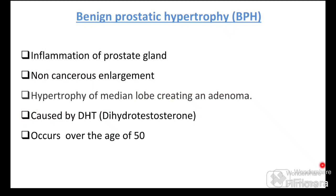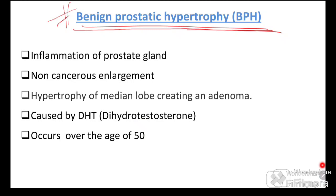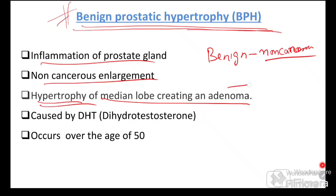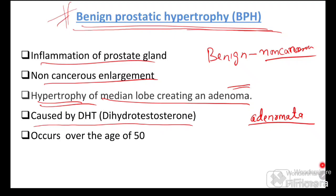Benign prostatic hypertrophy (BPH) is a non-cancerous enlargement of the prostate gland. Only the median lobe is prone to hypertrophy (adenoma). Adenoma is the non-cancerous growth of glandular tissue; the plural is adenomata. BPH is caused by dihydrotestosterone (DHT) and normally occurs above the age of 50.